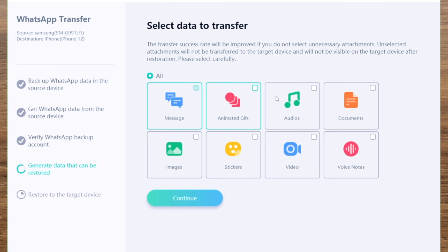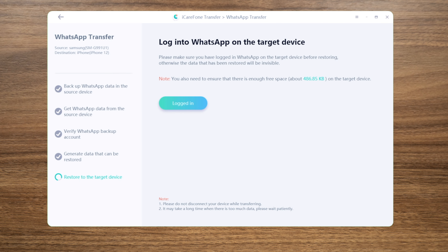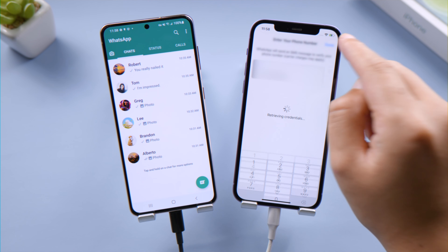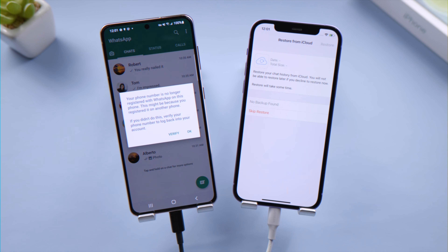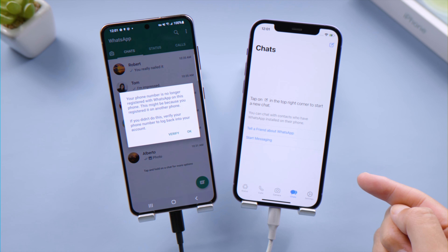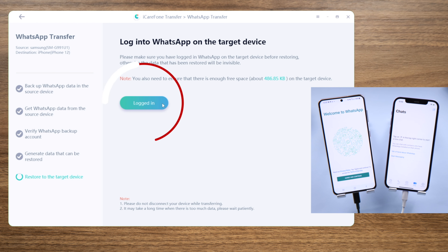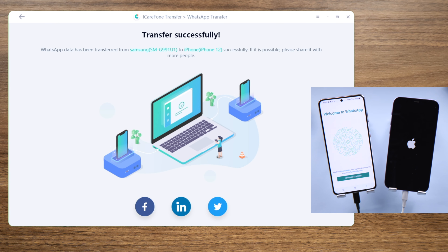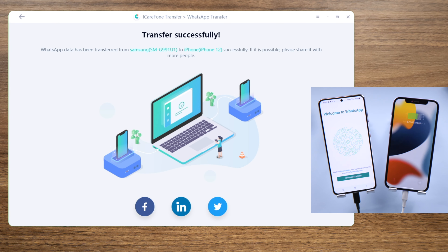Here you can decide what data you want to transfer — let's select them all to proceed. Now log in to WhatsApp on the iPhone. There's no data moved over yet, so let's get back to iCareFone and click Logged In to complete the last step. The iPhone will restart.